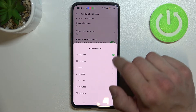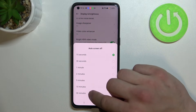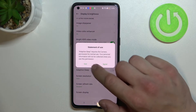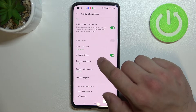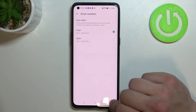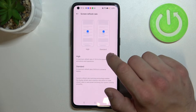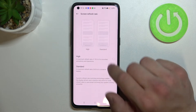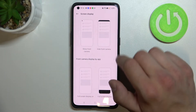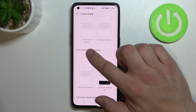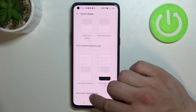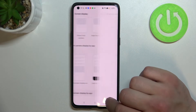Then we can change how long before the screen turns off, between 15 seconds and 30 minutes, enable or disable adaptive sleep, change screen resolution, screen refresh rate, and manage screen display by front camera display cutout and full screen display cutout.